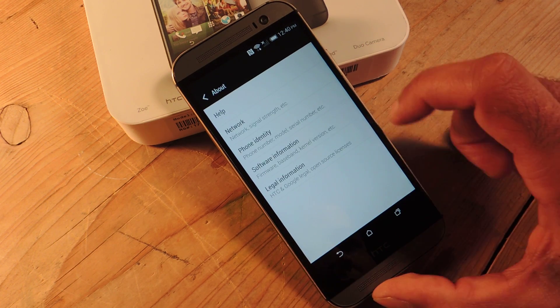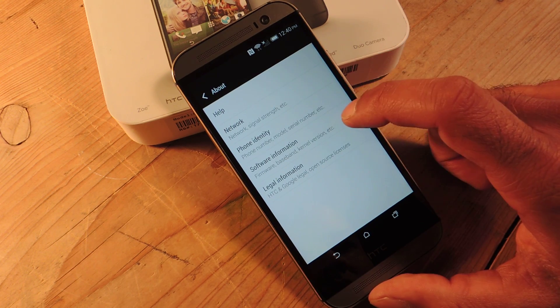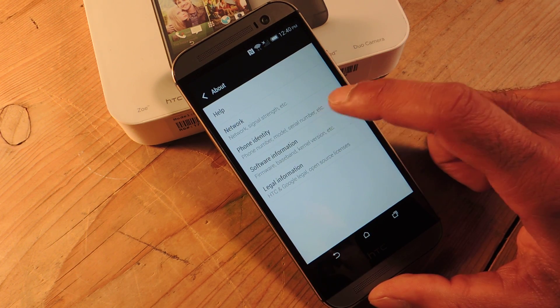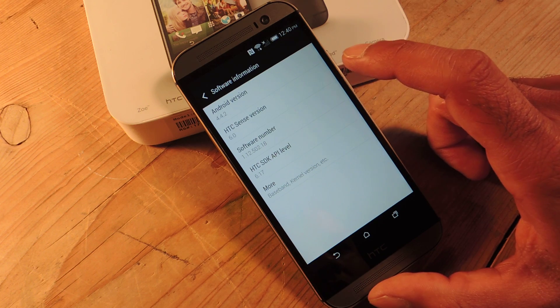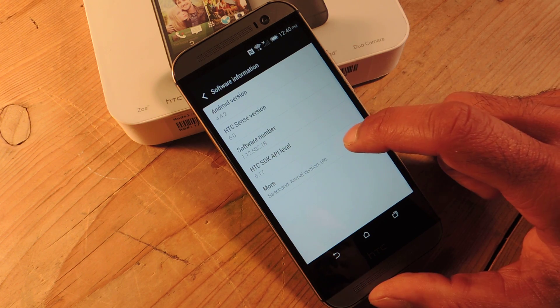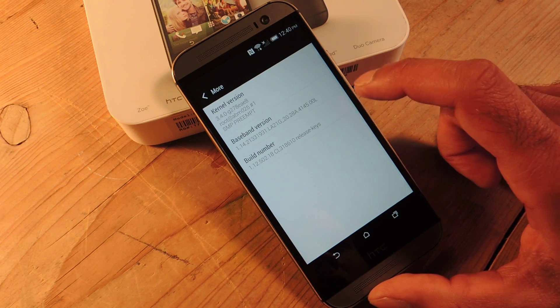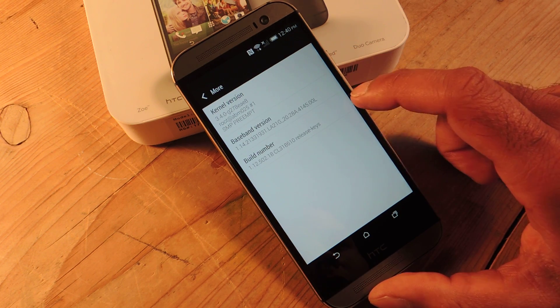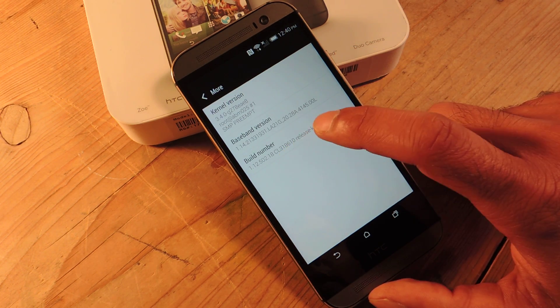So just hit about, go to software information, go down to more and then right here on the bottom you're going to see build number.